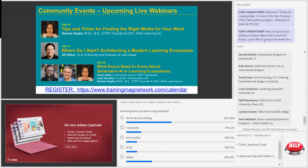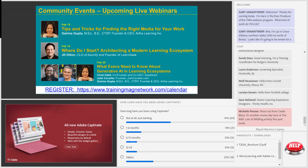On February 20th, I've invited Chad Udell, co-founder and CEO of SparkLearn. He'll be discussing what executives need to know about generative AI in learning ecosystems. If you're still trying to understand and clarify the alphabet soup that is generative AI, you should come to that because Josh Cavalier and Garima will also be joining Chad in a discussion about this.